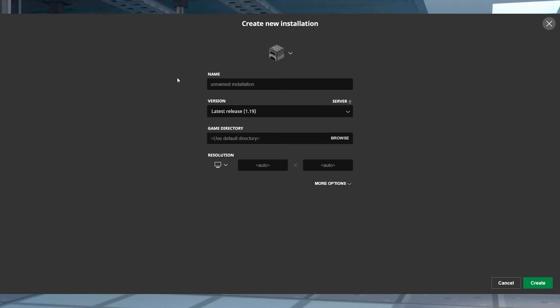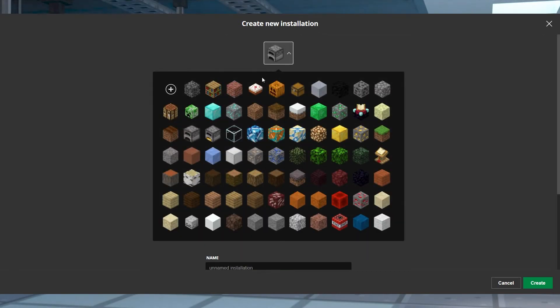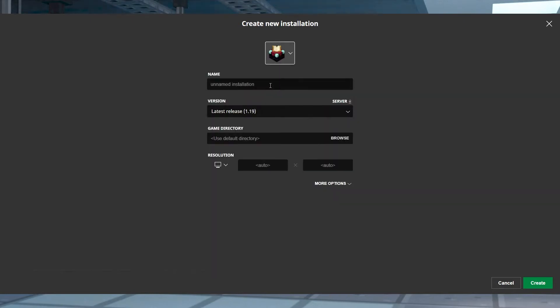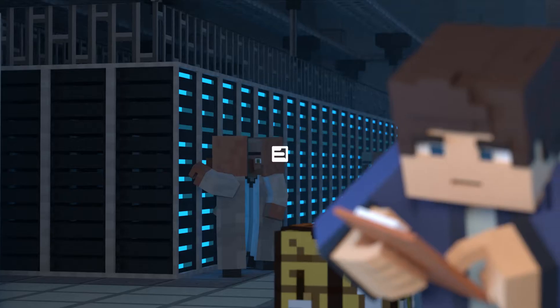What's going on gamers? Today we're going to be going over how to change a Minecraft version in Java.